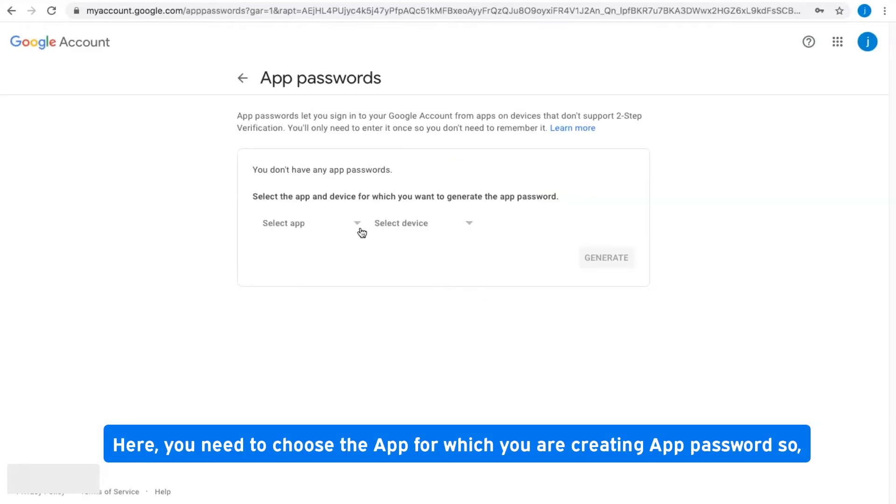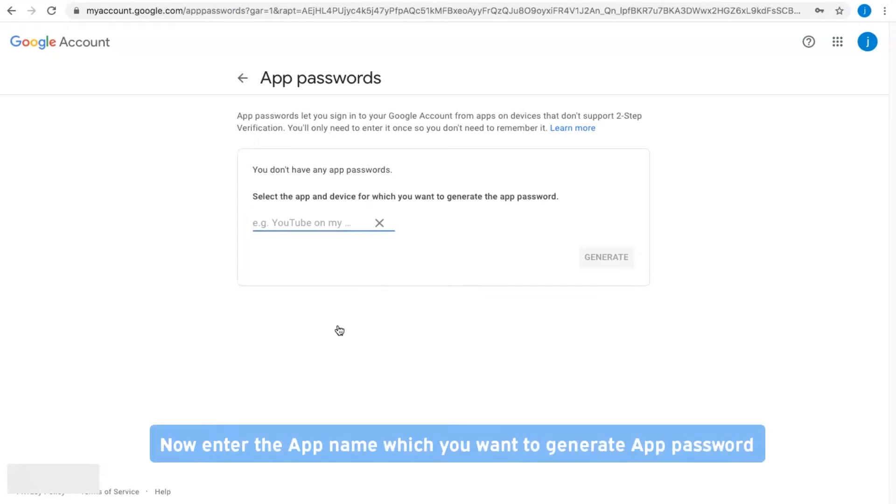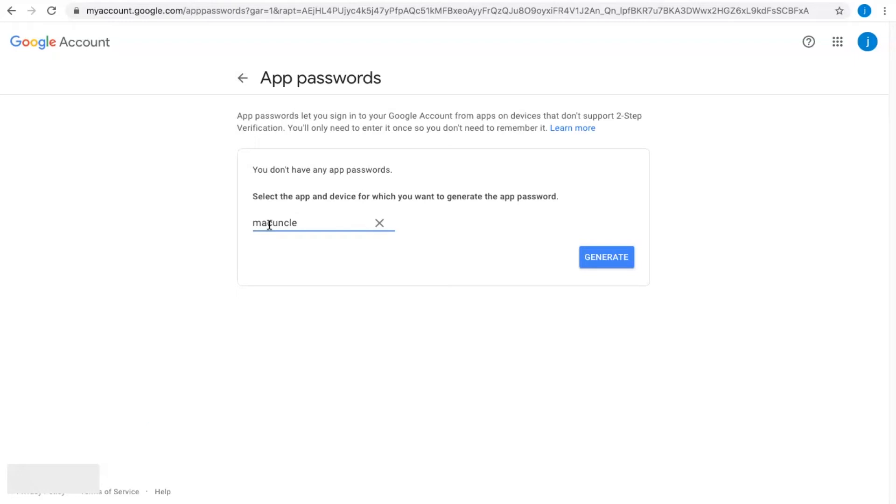You need to choose the app for which you are creating the app password. Click on Other, enter the app name for which you want to generate the app password, and click Generate.